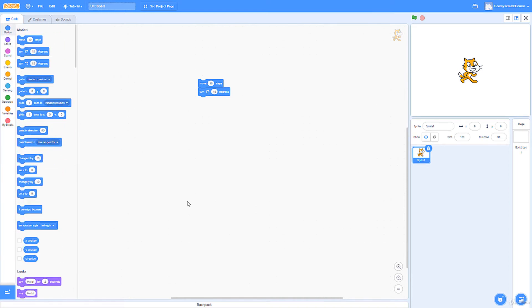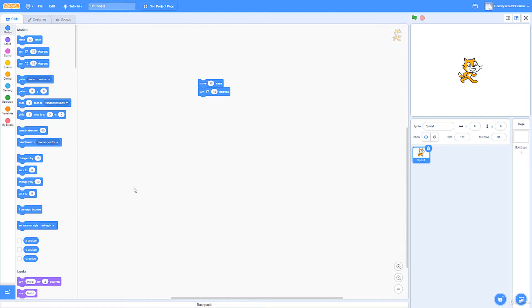We're also going to go over things like the XY coordinate plane and some basics of graphic design. These are things you're going to want to know so that you can save a lot of time in the future whenever you're working with Scratch and the editor.